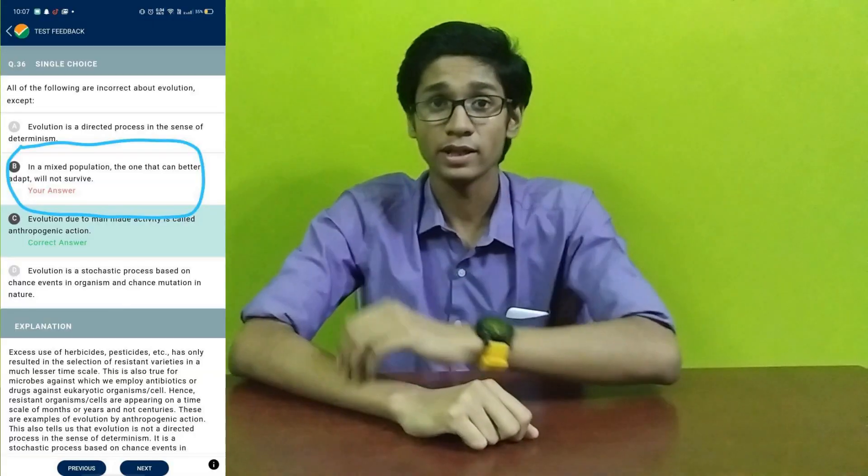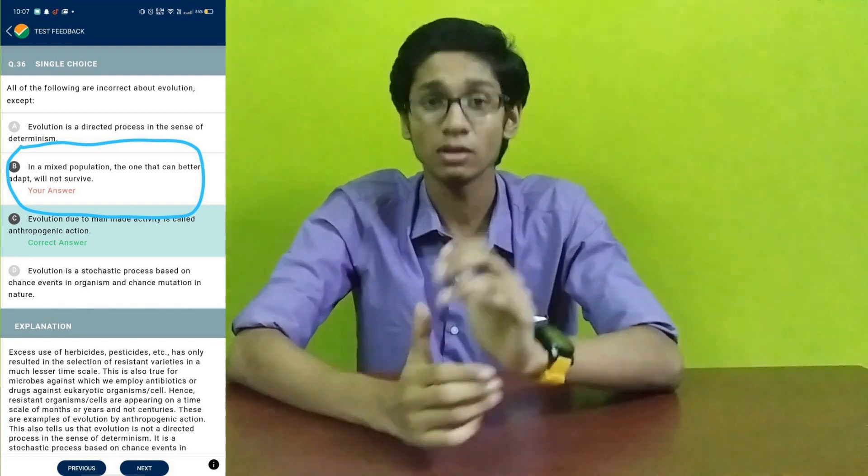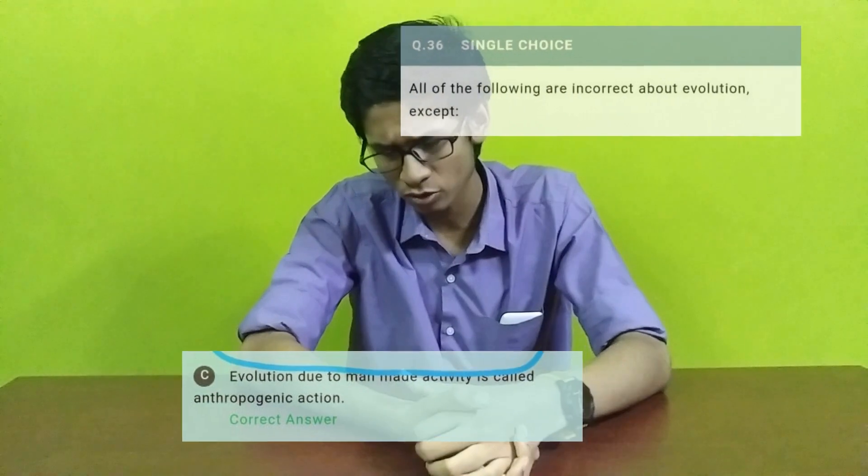Now, as if difficult questions weren't enough to make students unhappy, they started giving incorrect solutions. For example, take this question where we are to find the incorrect statement — the wrong statement. Yes, definitely man-made activities are not anthropogenic. In fact, our finance minister also thinks like this, because she recently said that our economic slowdown was due to an act of God. So you can understand why NTA thinks like this.